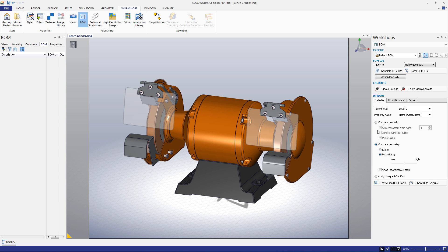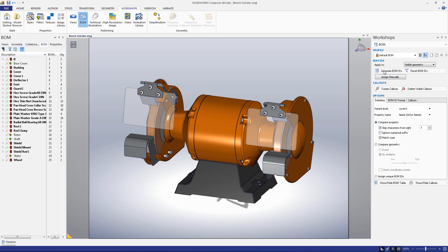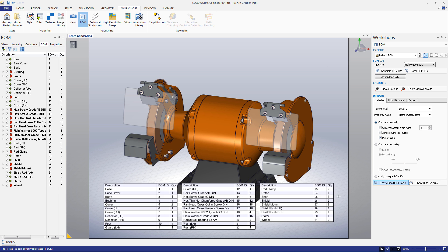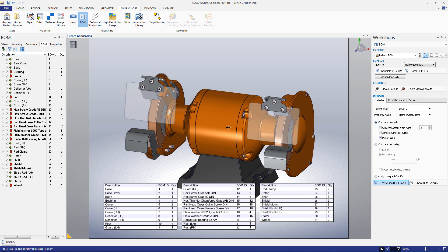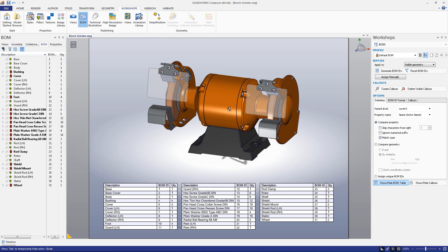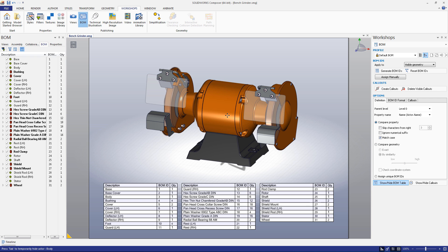After we've generated our ID numbers, we can display them in a table. In the BOM Workshop, click the Show-Hide BOM Table button to toggle its appearance. The default columns are a description of the piece, its ID number, and its quantity.